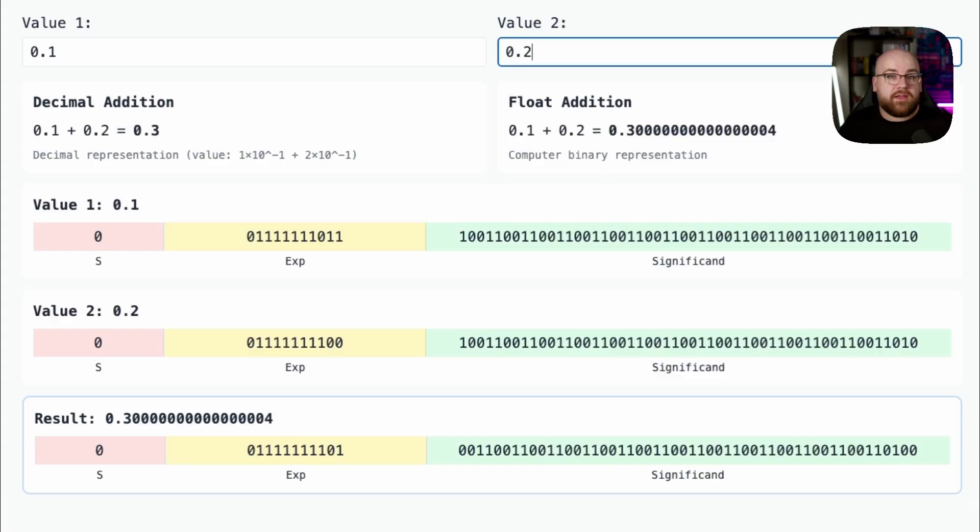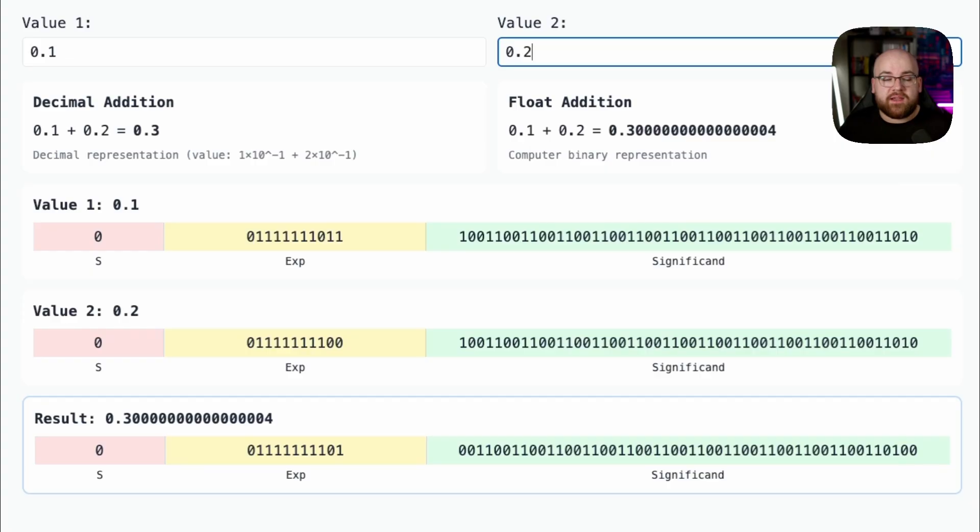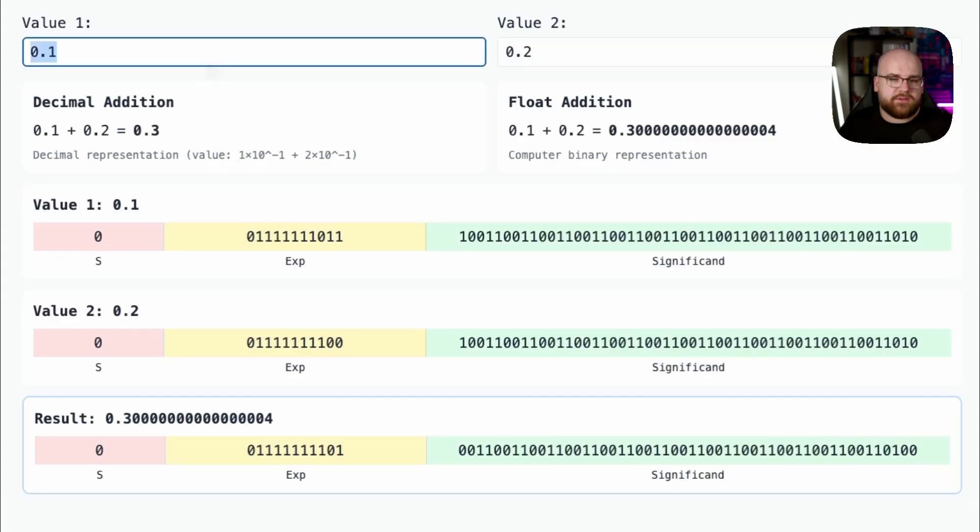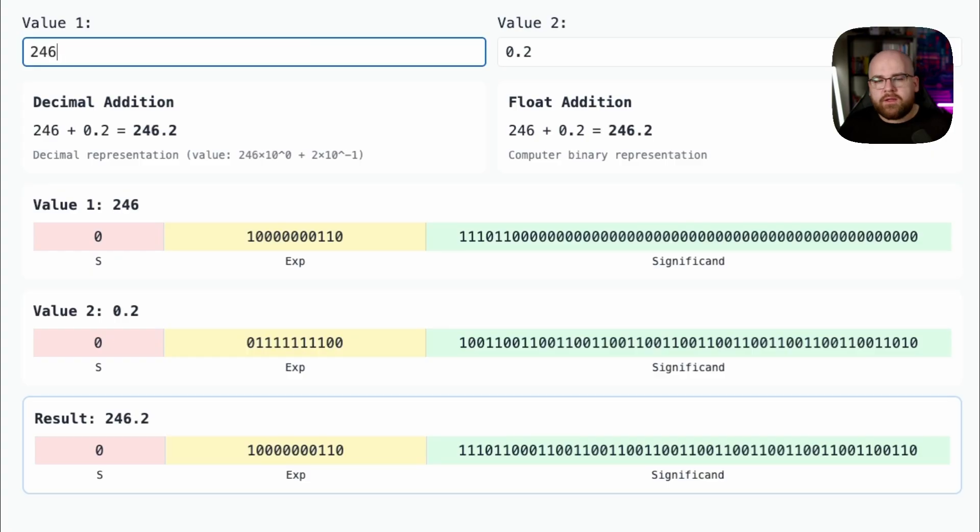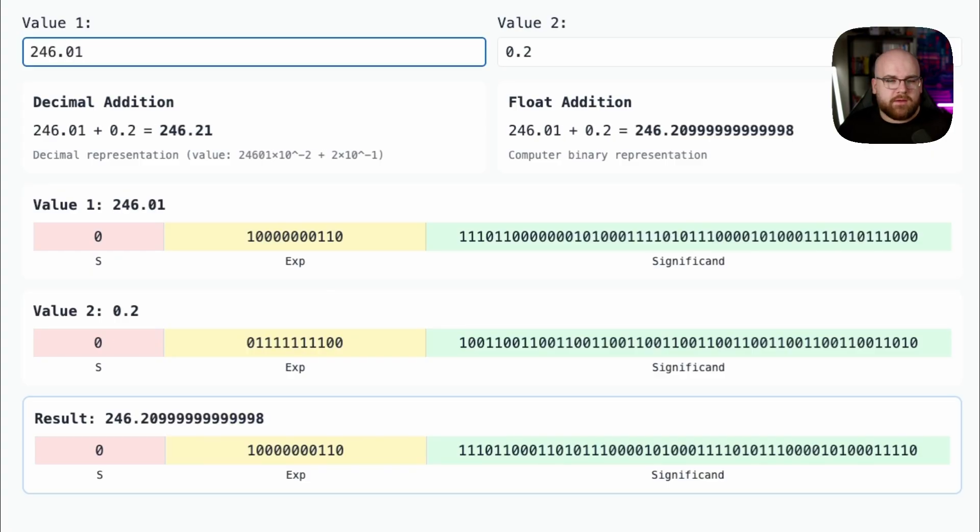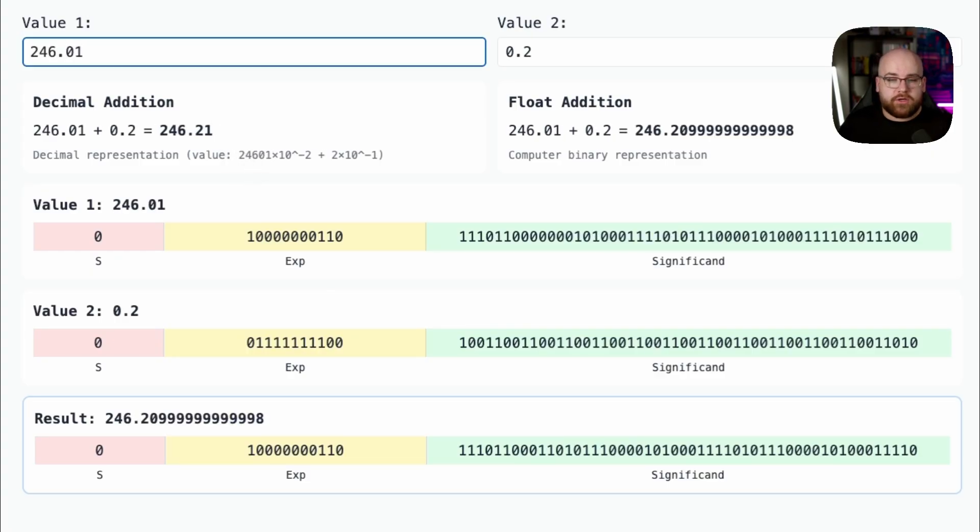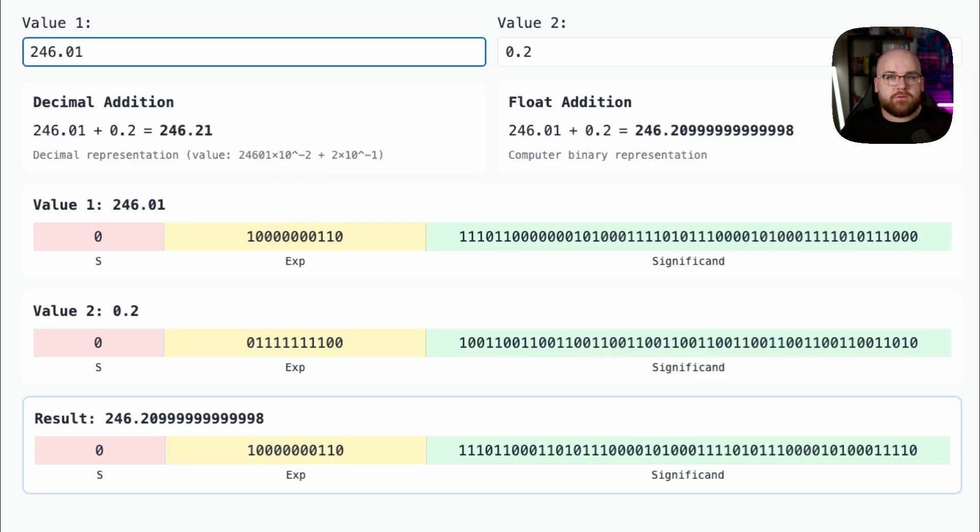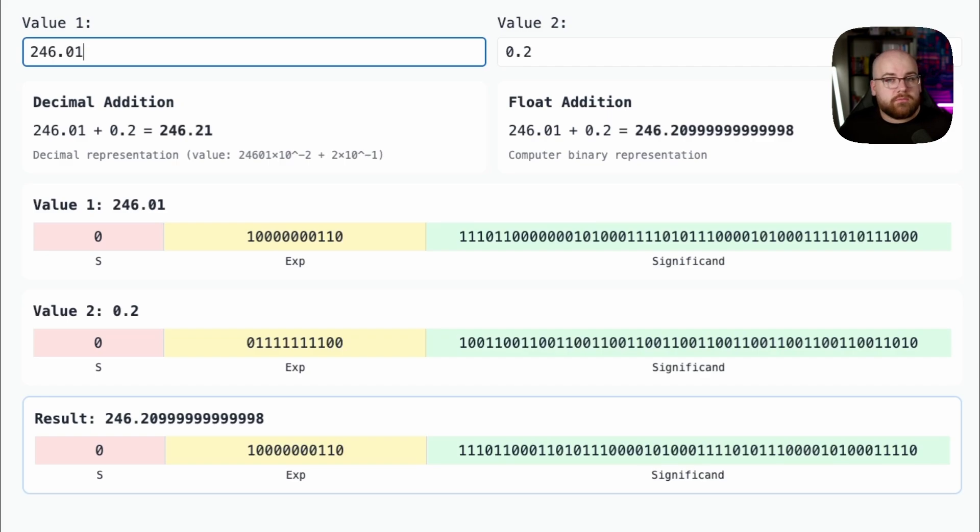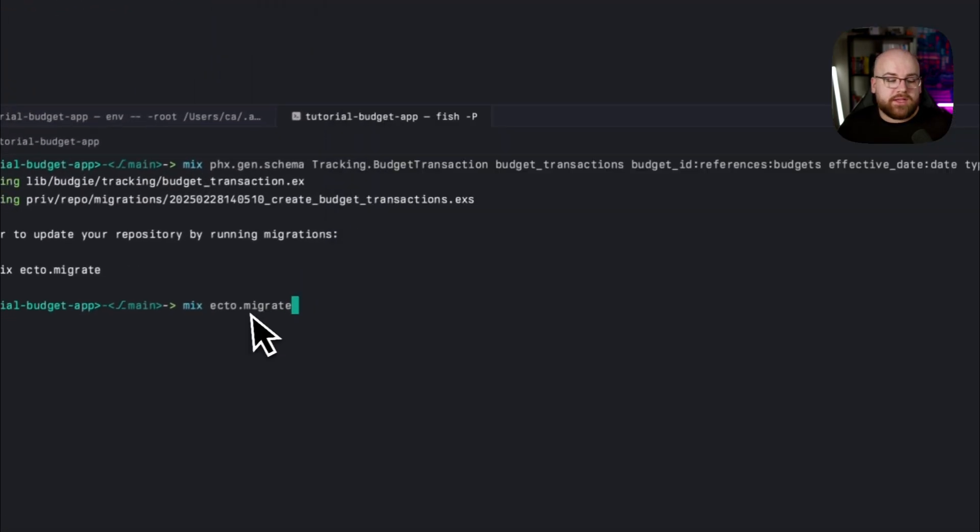Instead of a clever base 2 encoding used by floats, decimal numbers are typically represented in base 10 with their number value and then an exponent. So if I went to, I don't know, this number, it'll be stored as 2, 4, 6, 0, 1, an integer, and then a minus 2, representing that the decimal point is 2 over. They use up more space, and they're slower to compute, but they're accurate.